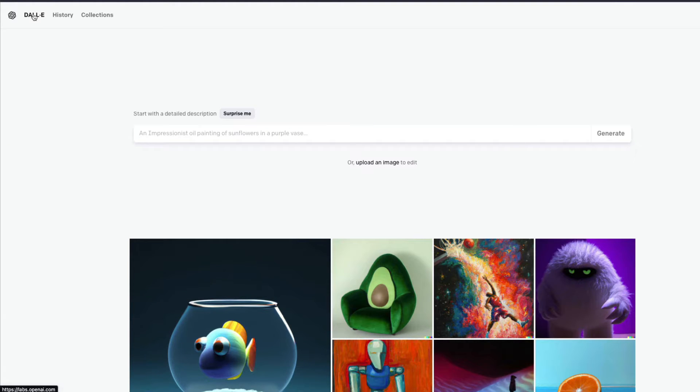Once you land on DALL-E you'll most probably be on a page like this — this is labs.openai.com. Once you reach here you can start entering your prompt.